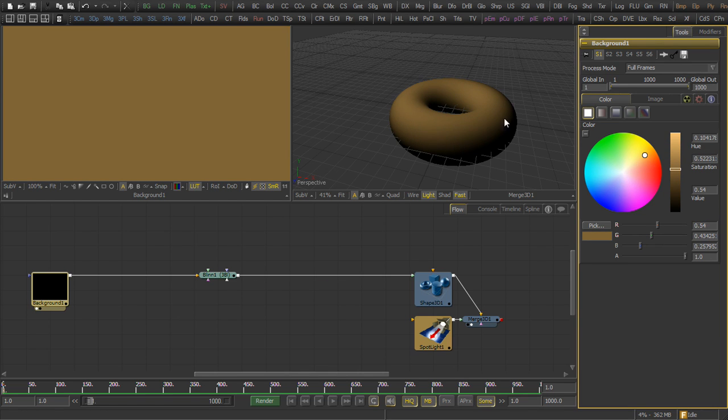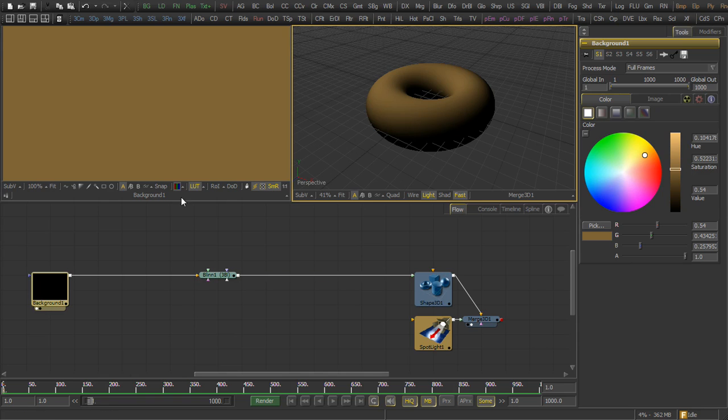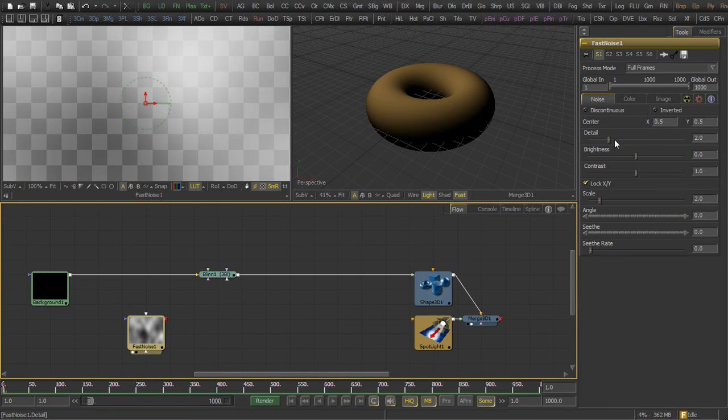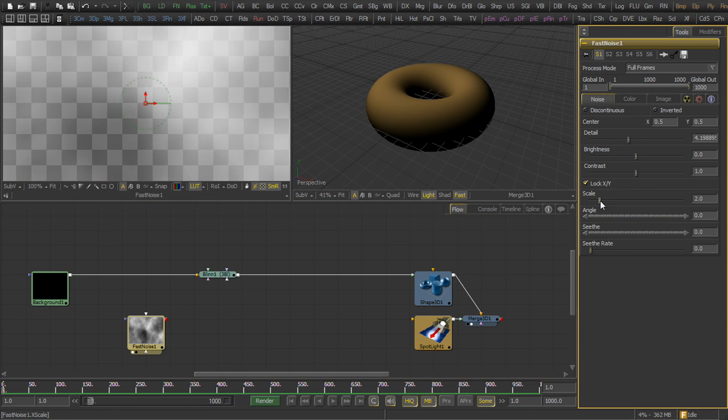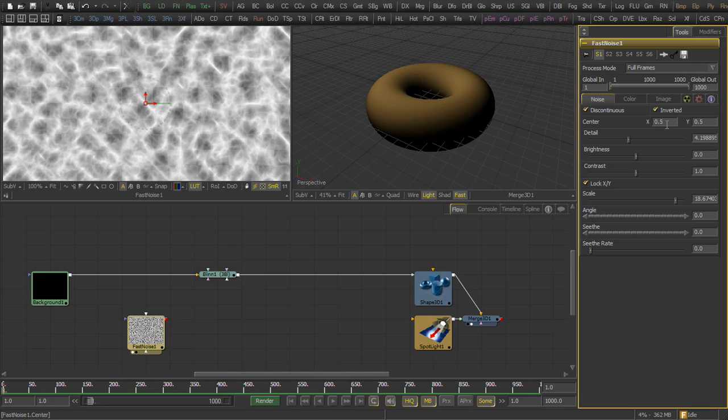Of course, no specular component at all, but we do want some variations. We'll use a fast noise as a height map, so we increase the detail, the scale, make it discontinuous and inverted.